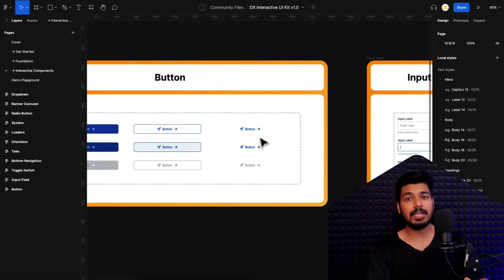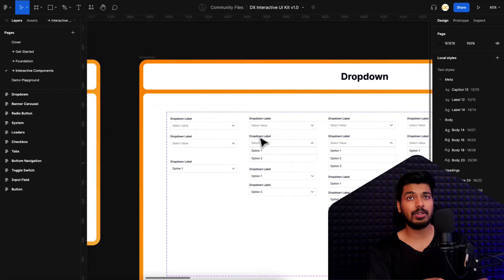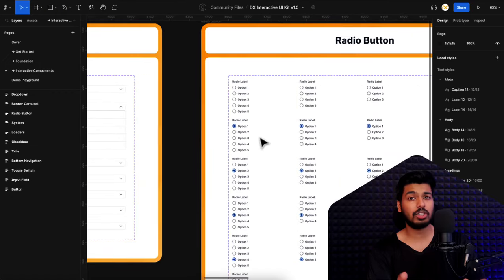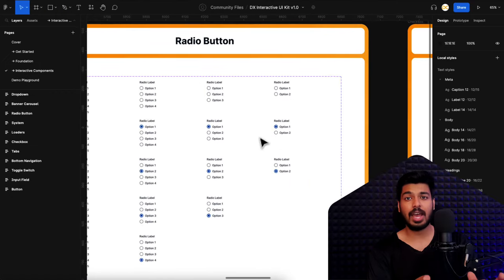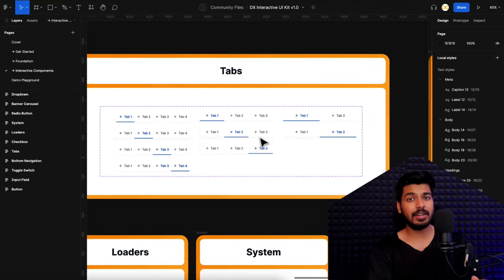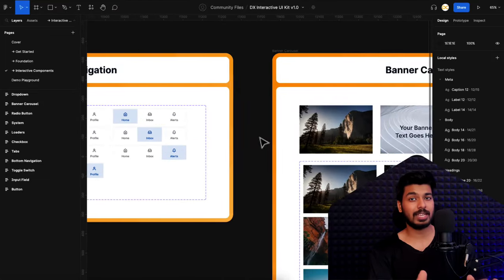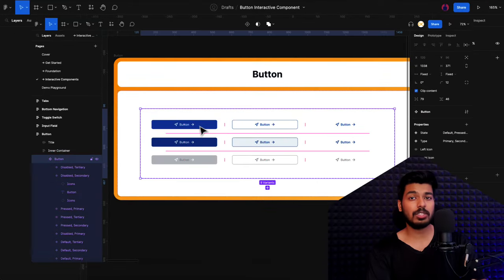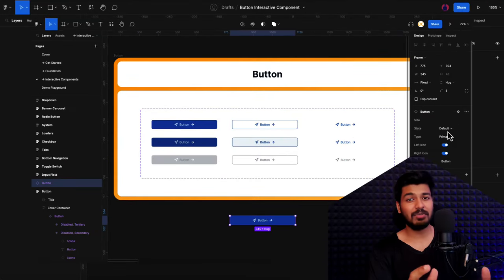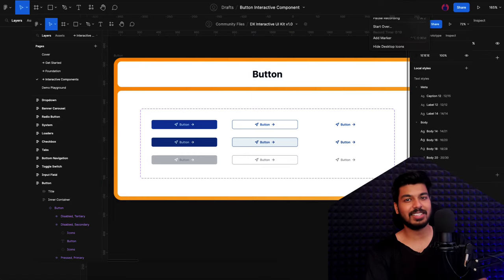A lot of people have asked me how to create these components from scratch. So I thought why not create a short series on this, where I pick up each component in a video and show you how to create that from scratch. I'll try to create a detailed video, but still keep it as precise and quick as possible. So in today's video, we're going to talk about how to create interactive buttons. Without any further ado, let's jump right onto my Figma screen.